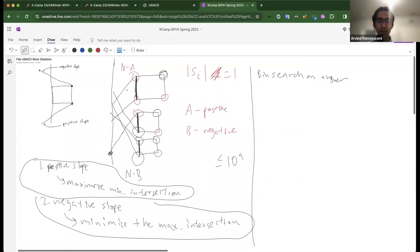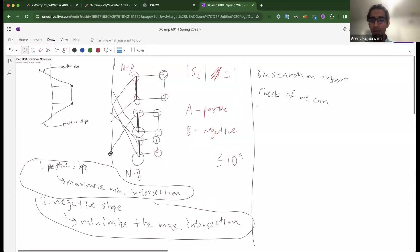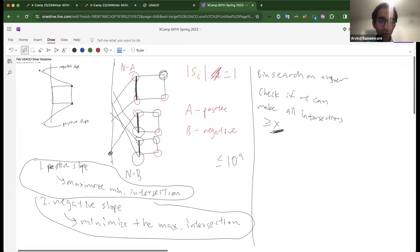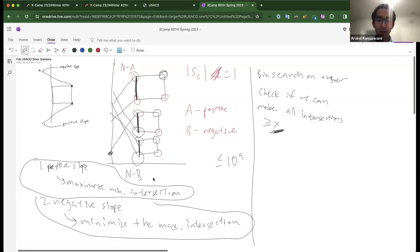Let's consider the things with positive slope. We want to binary search on the intersection of the lowest one — we want to check if we can make all intersections greater than or equal to some value x. So we're binary searching on this x for positive slopes, and the maximum x such that this holds gives us the desired answer. So we want to check if the minimum intersection is greater than or equal to x for some arrangement.